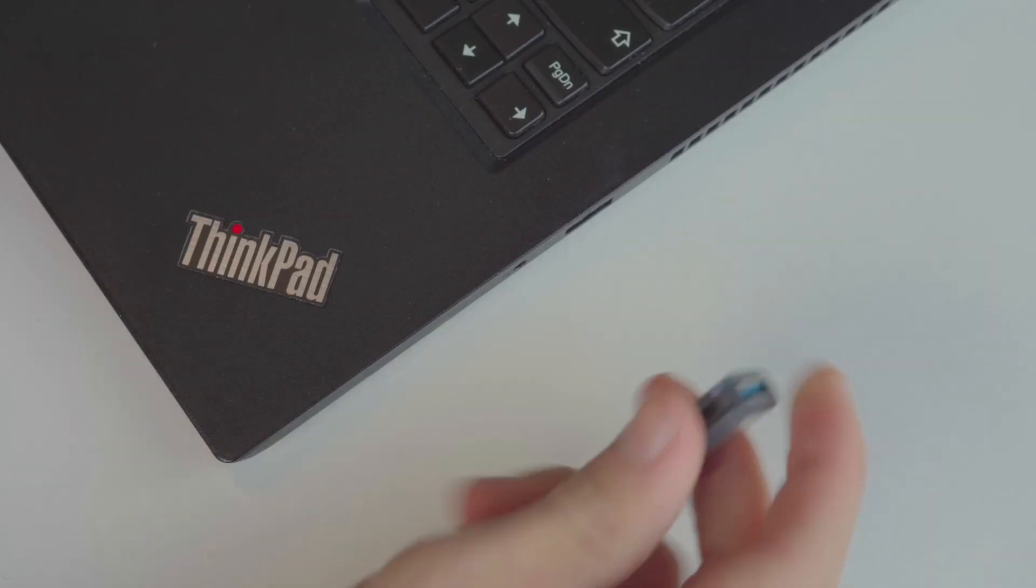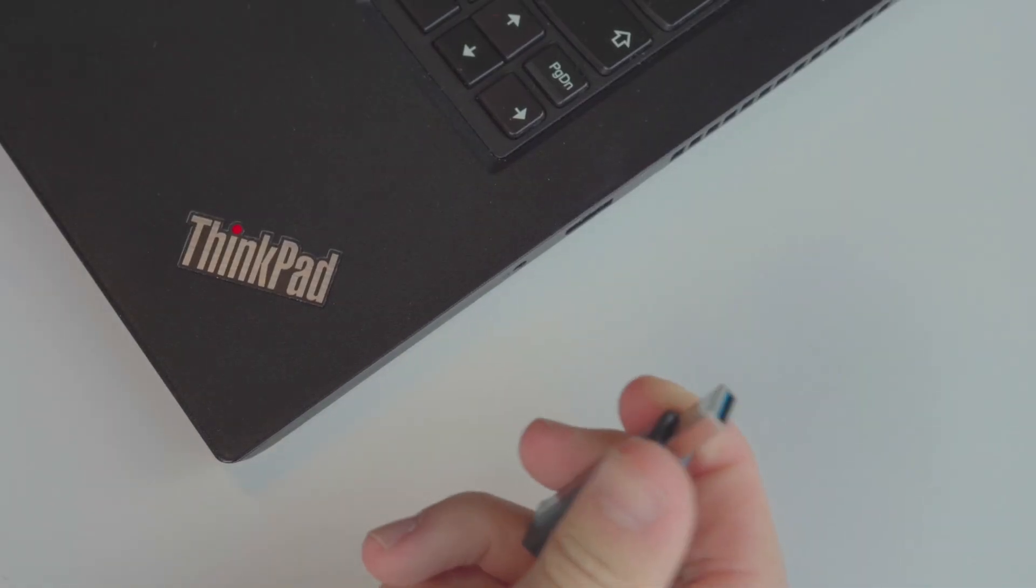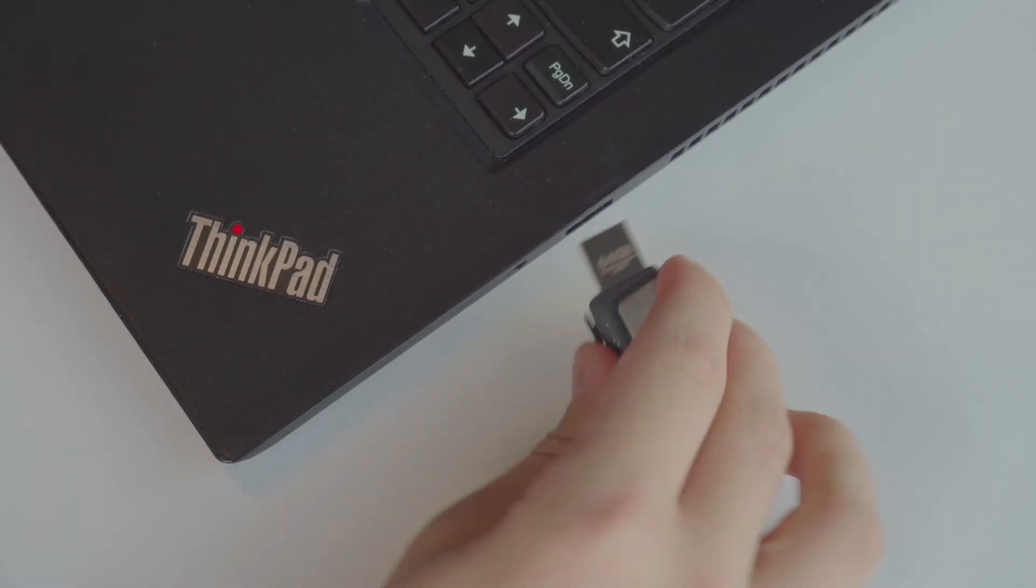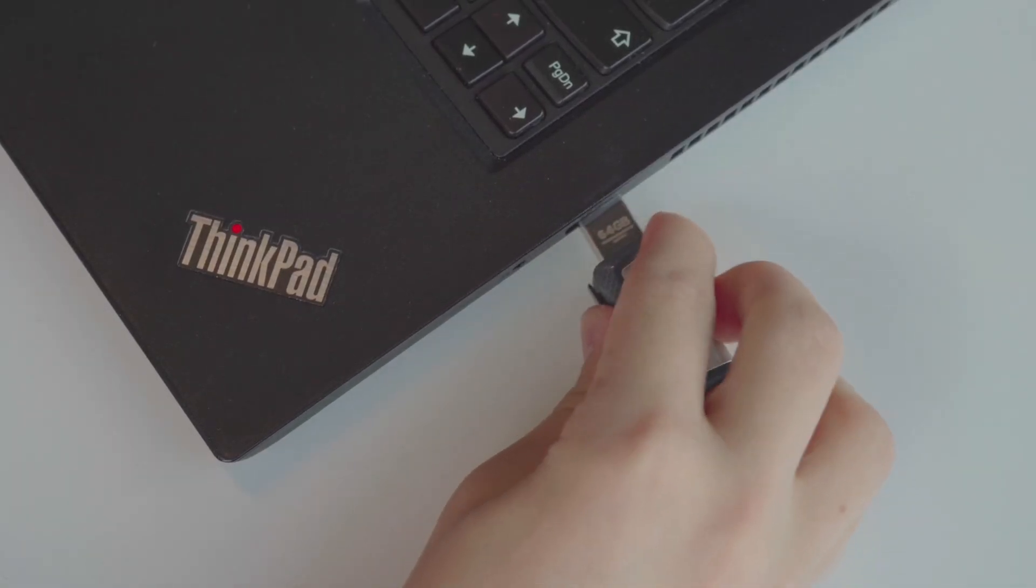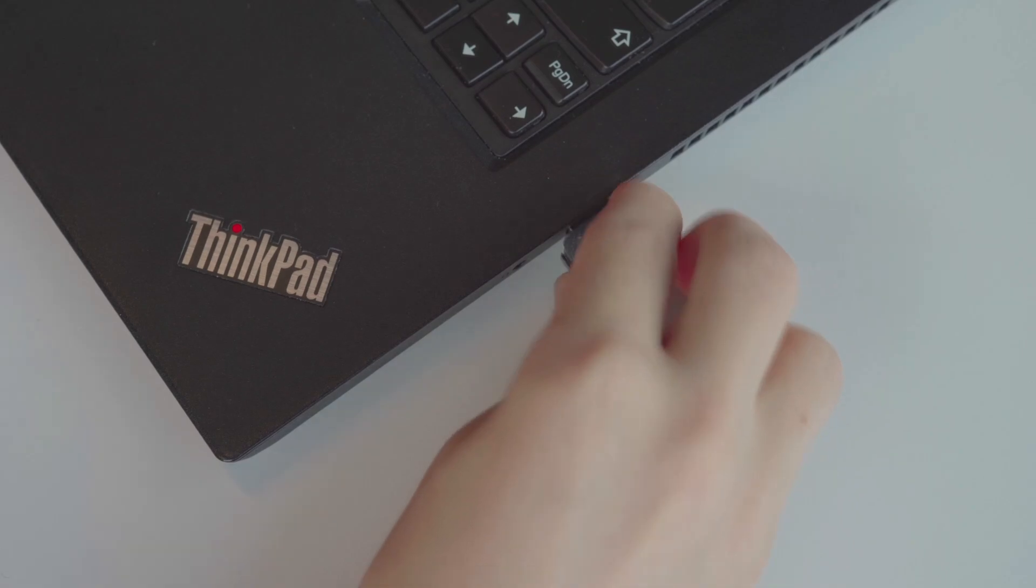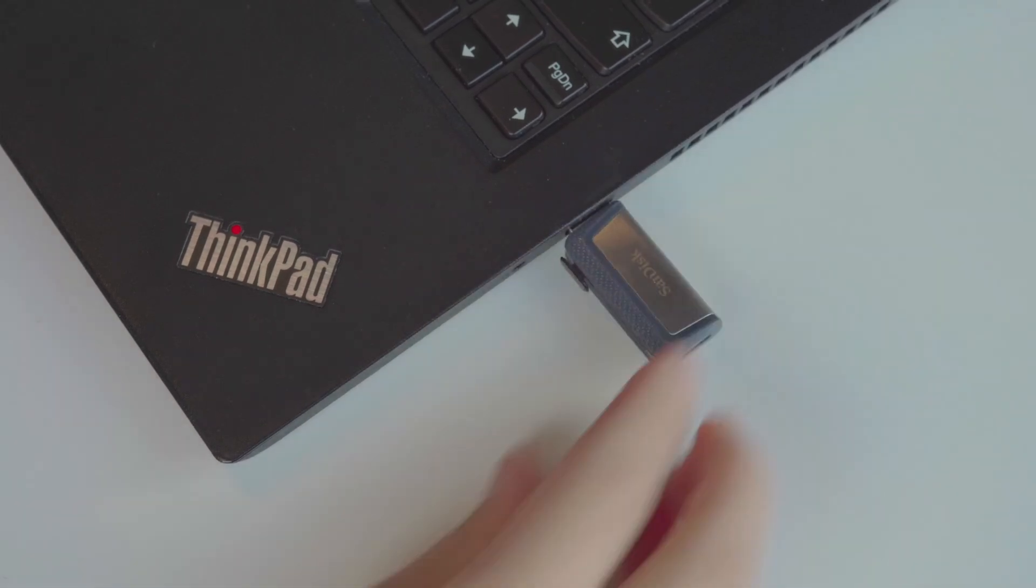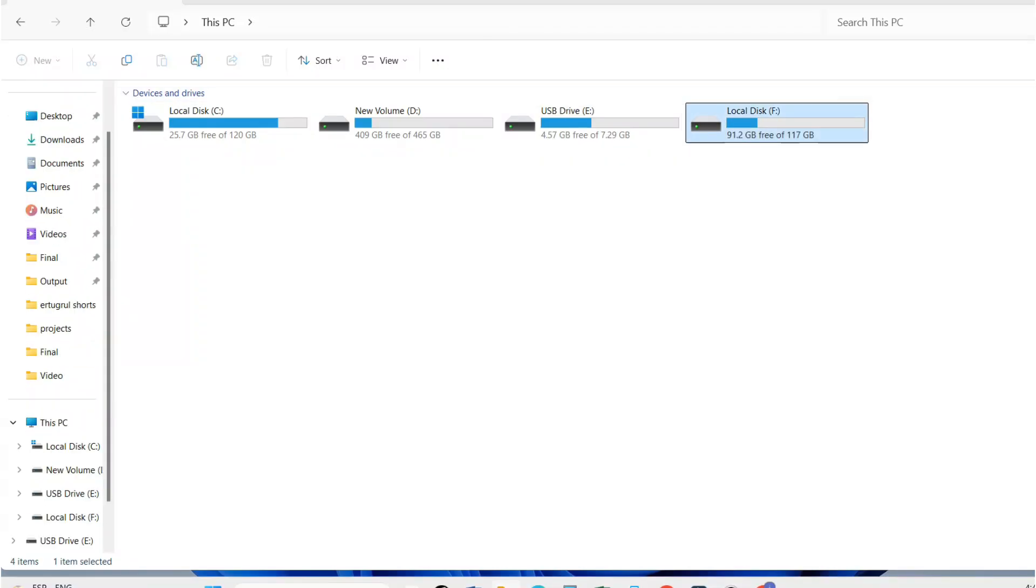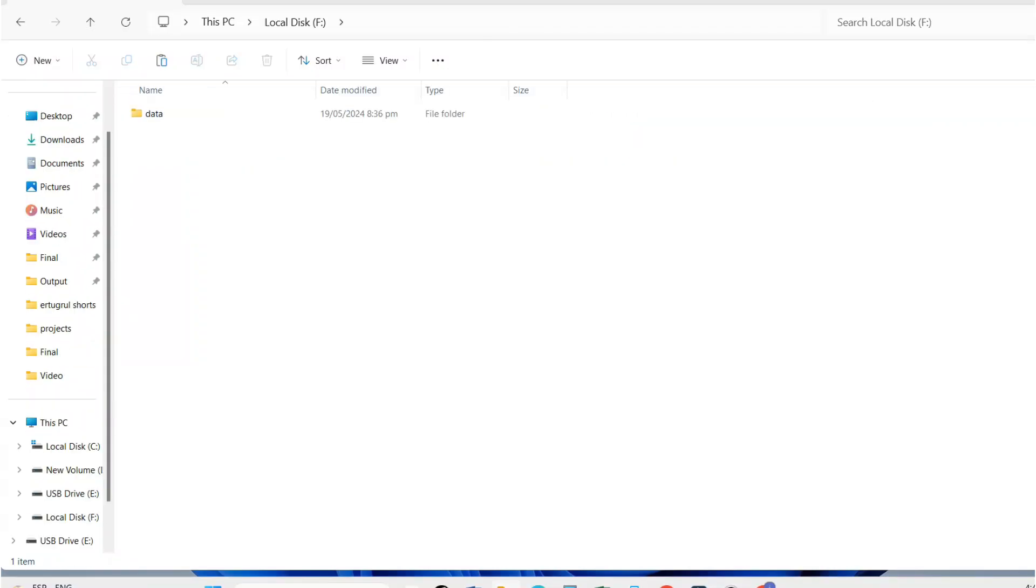Insert a formatted USB drive into the laptop. Now open the USB main folder and paste the downloaded file.